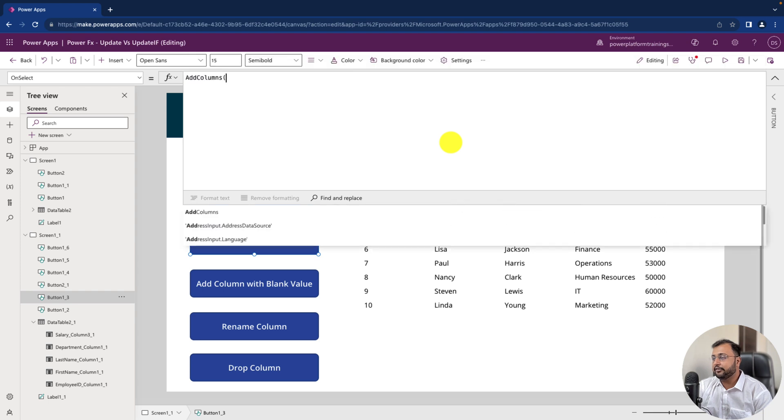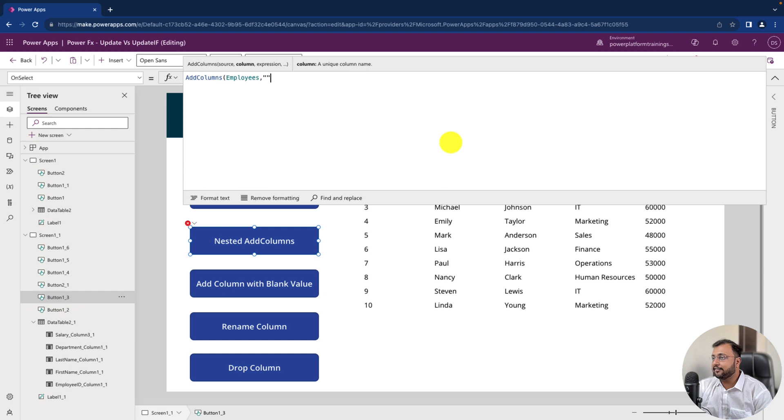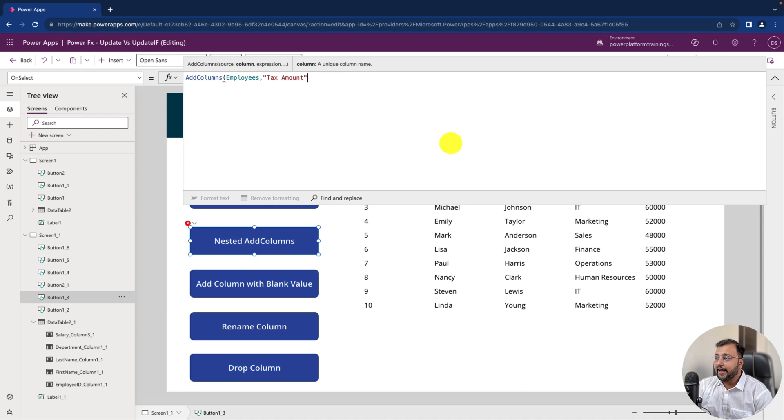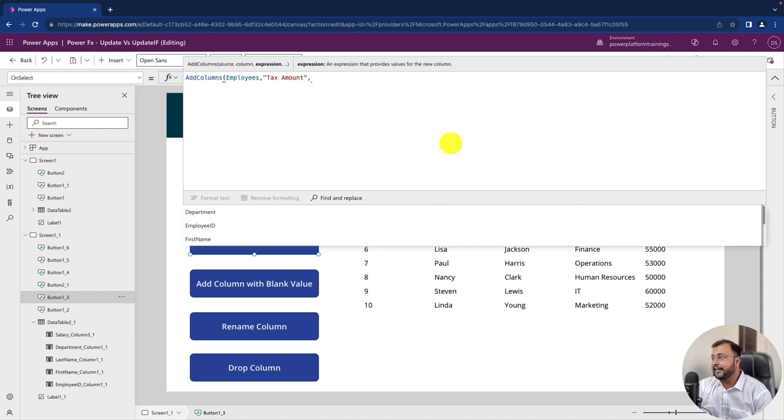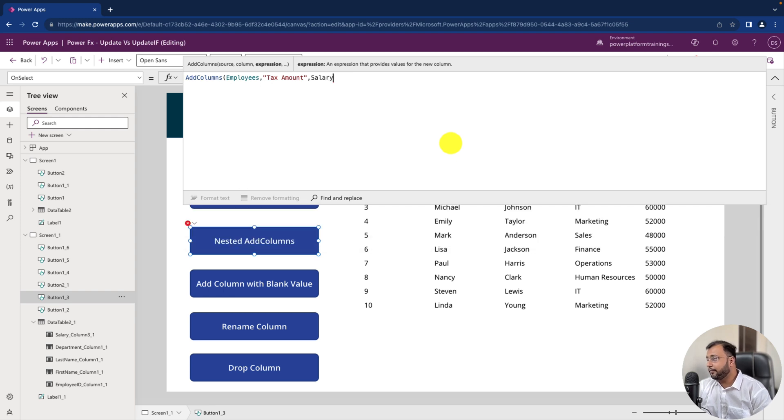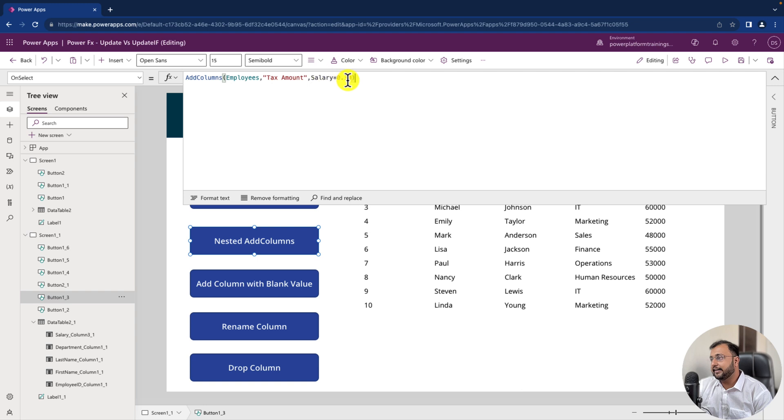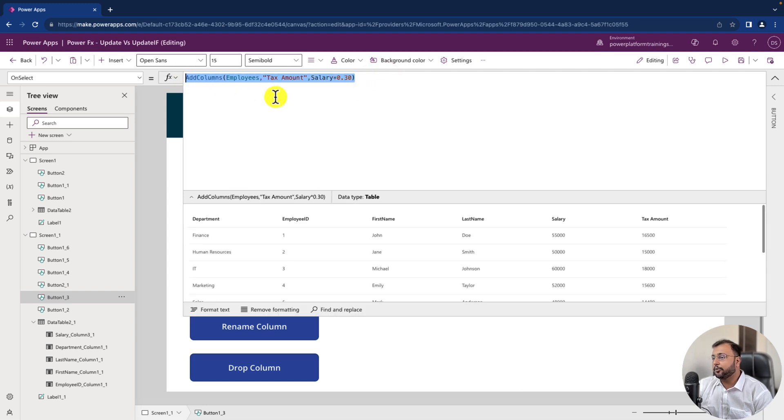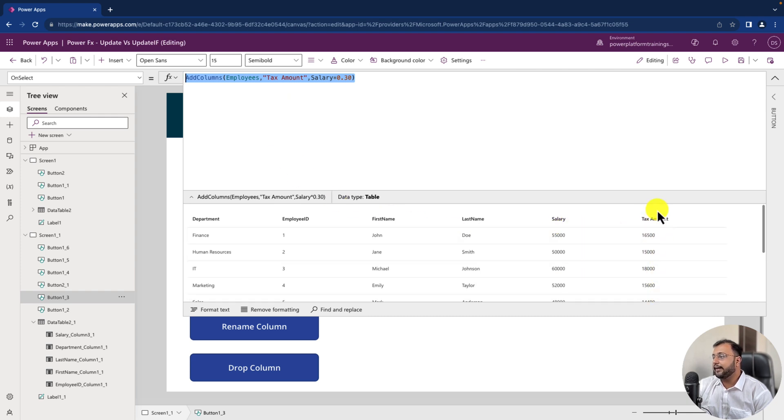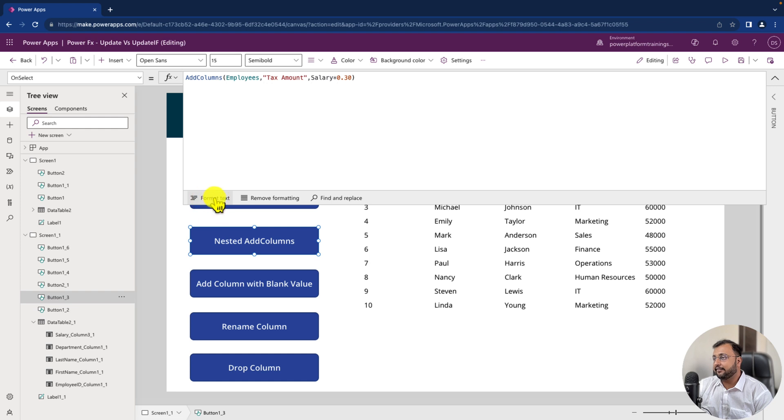For that let's select the button and let's start writing our code. So first write an expression add columns. First is source employees. Let's calculate the tax amount so I am creating a column named tax amount. Then I need to provide an expression. Expression should be salary 30% so I can use salary point 0.30 this is the way it will work or you can also write this record dot salary point 30 that will also work. Let's have a look and check the output first. So you can see that I can clearly see the tax amount. Now net salary is the salary minus tax amount. So tax amount is already one of my calculated column or custom column. Let's format the text.